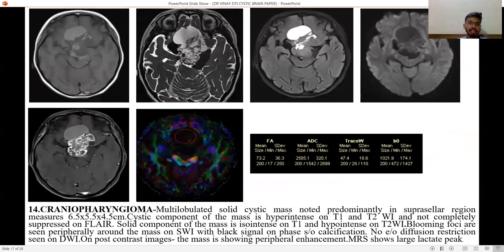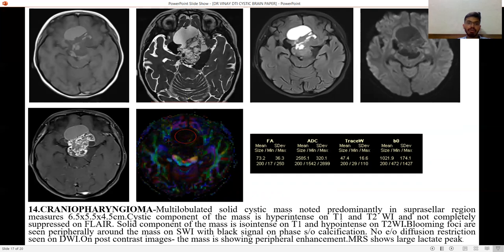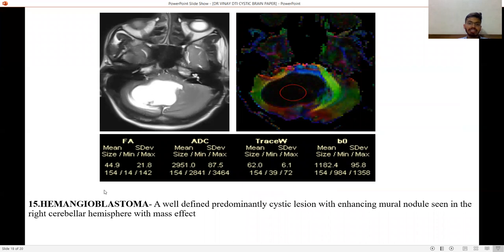Craniopharyngioma — a multi-lobulated solid-cystic mass noted predominantly in the suprasellar region. The cystic component is hyperintense on T1 and T2 and not completely suppressed on FLAIR. The solid component is isointense on T1 and hypointense on T2. Blooming foci are seen peripherally on SWI suggestive of calcification. No evidence of diffusion restriction is seen, and on post-contrast the mass shows peripheral enhancement.